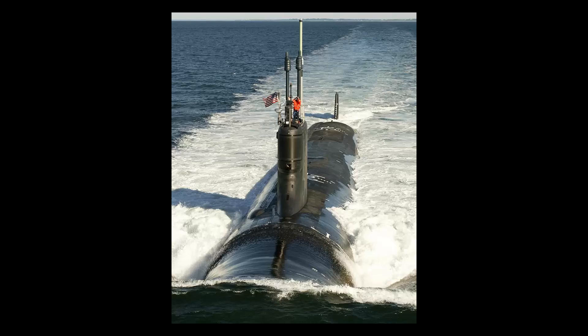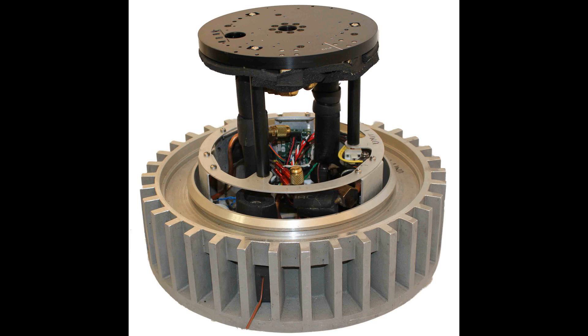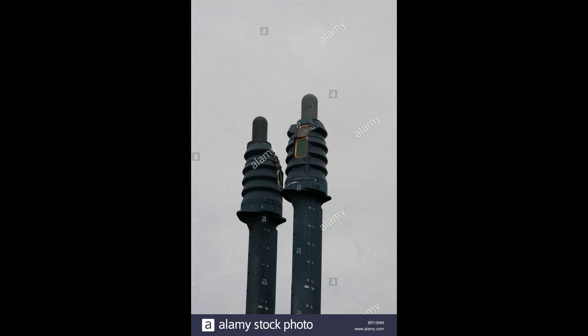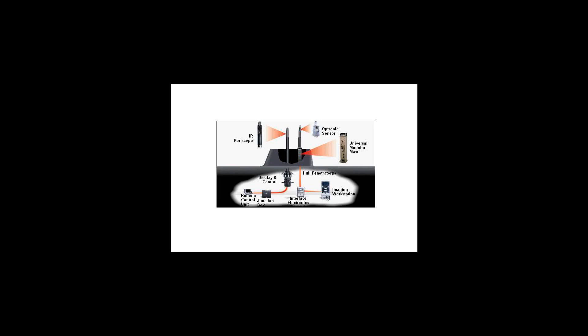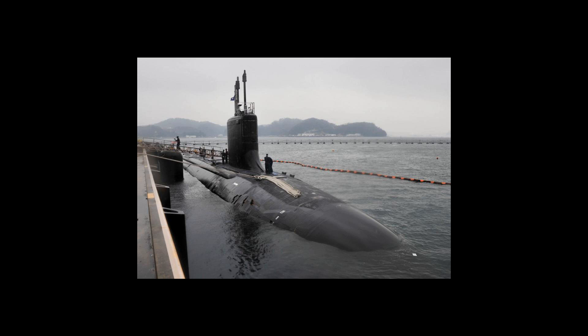Unlike a periscope, it need not be located directly above its user, and it requires only a small pressure-hull penetration for cabling. This allows the photonics mast to fit entirely within the sail of the submarine and means the control room need not be placed directly below the sail.